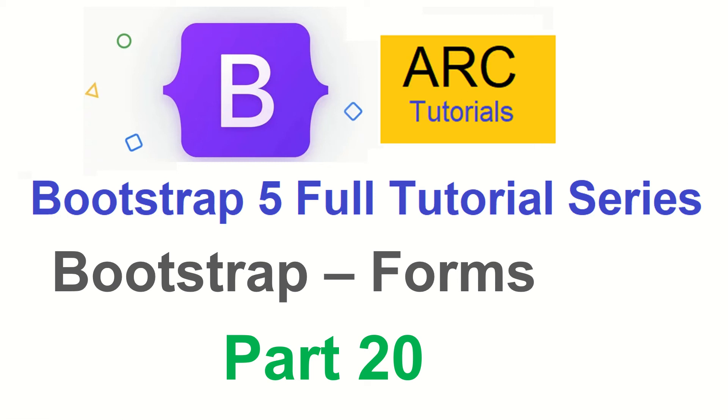Hi friends, welcome back to ARK Tutorials. This is Bootstrap 5 full tutorial series. In today's episode, we are going to learn a very important and I would say top rated functionality and feature of any web application, which is forms.